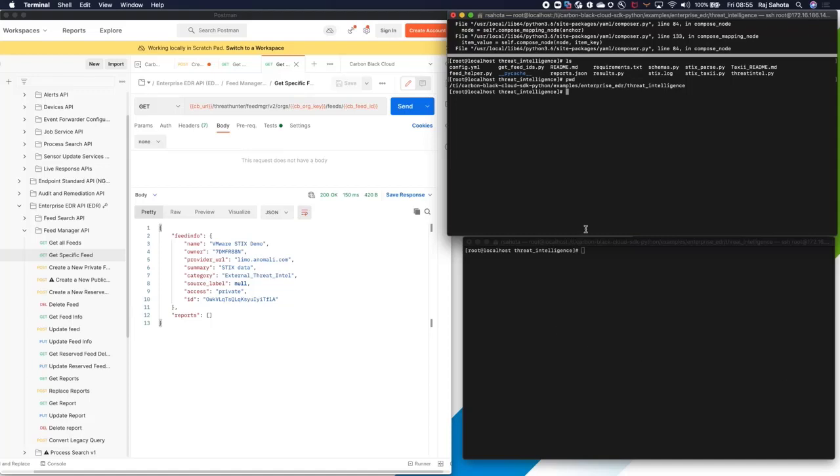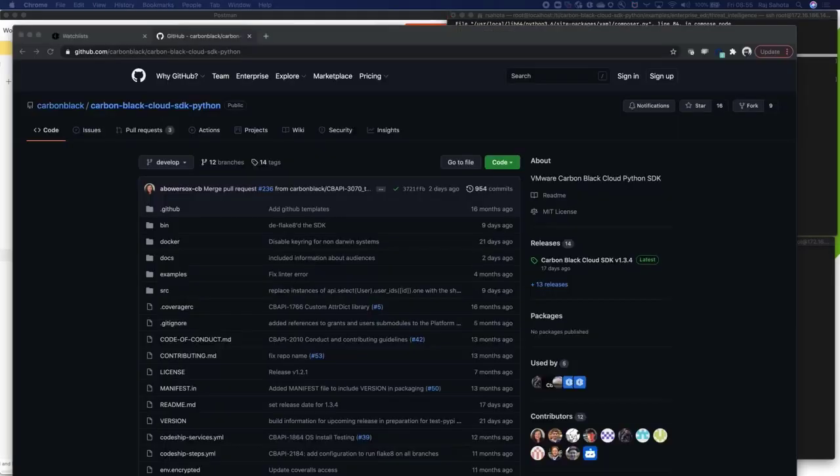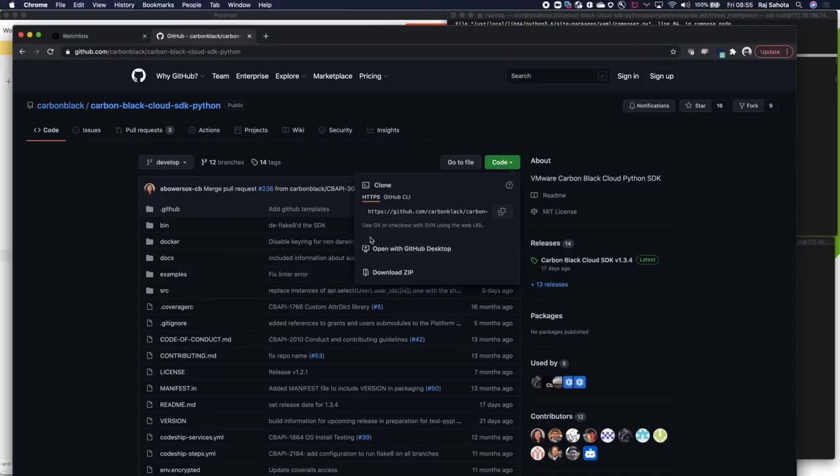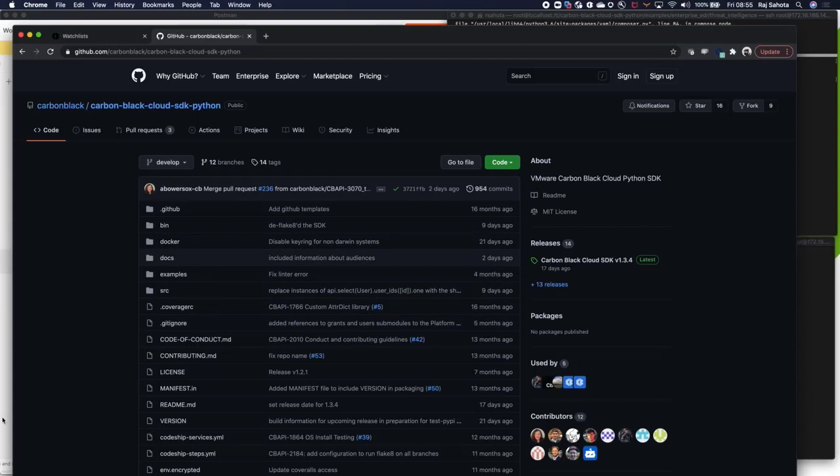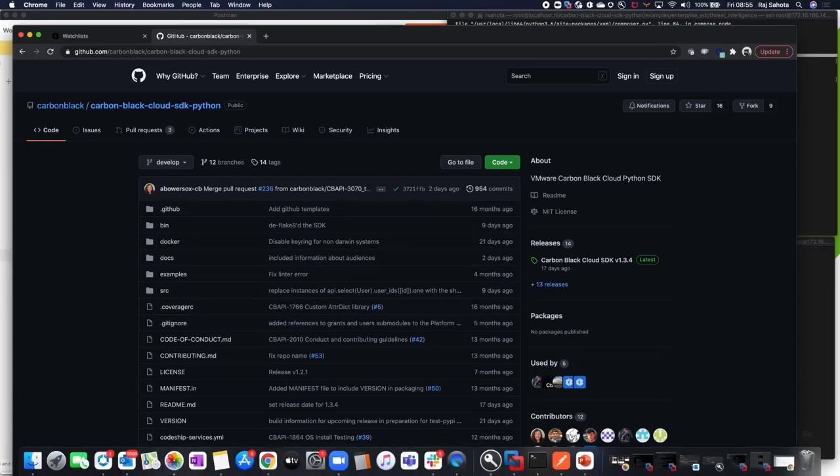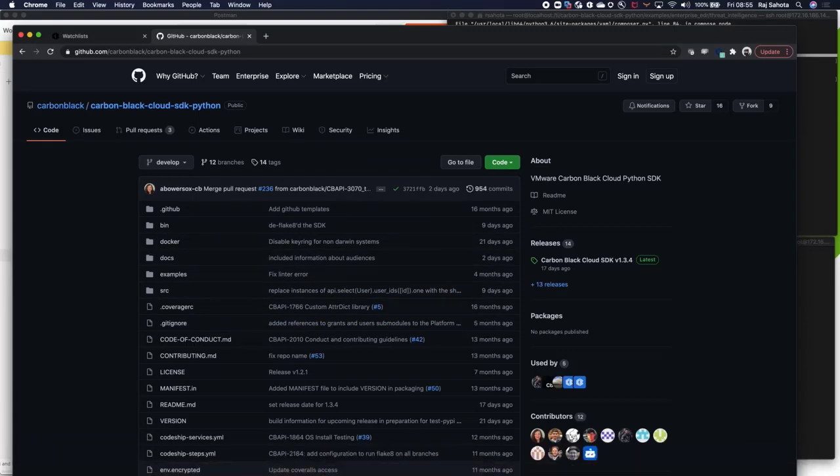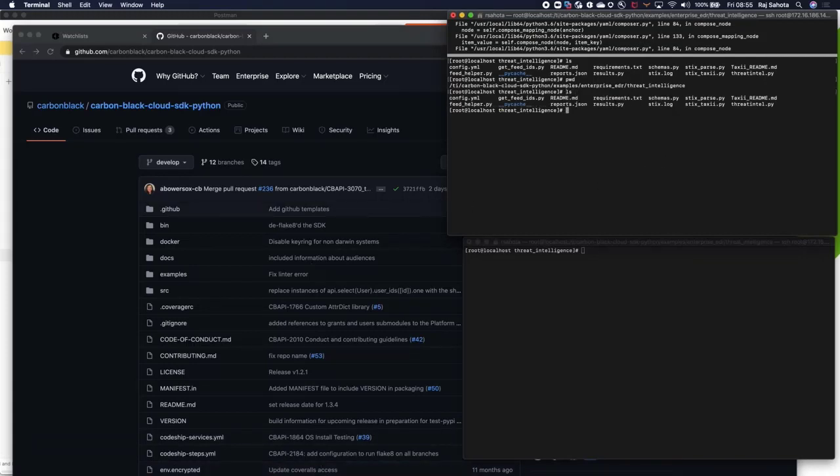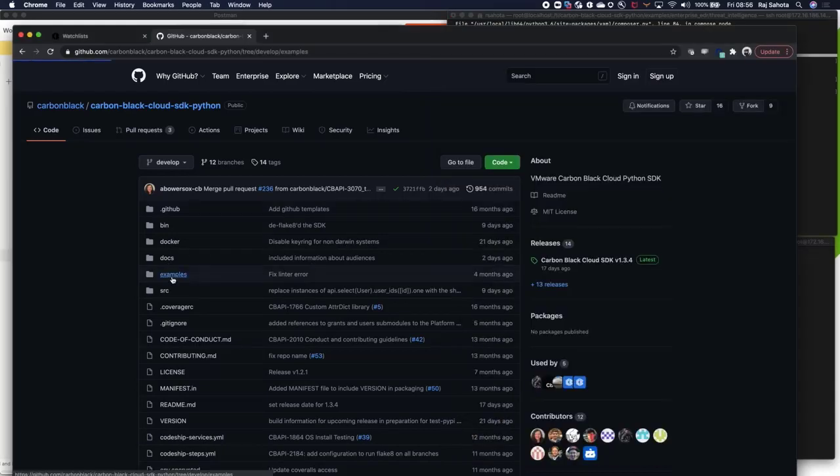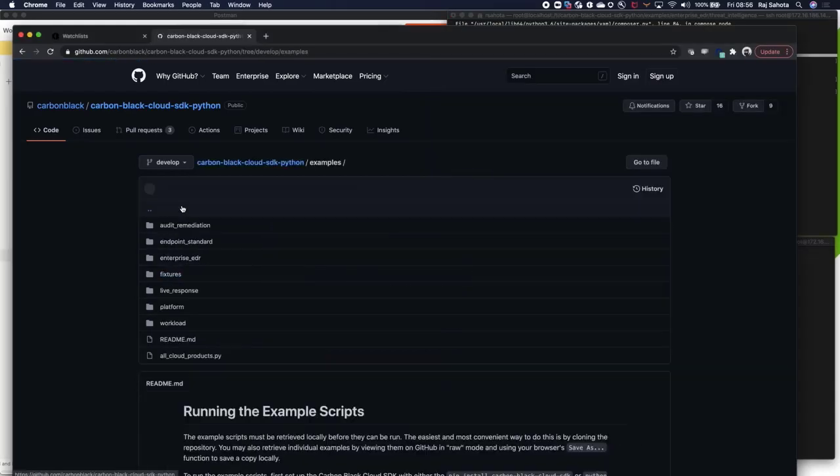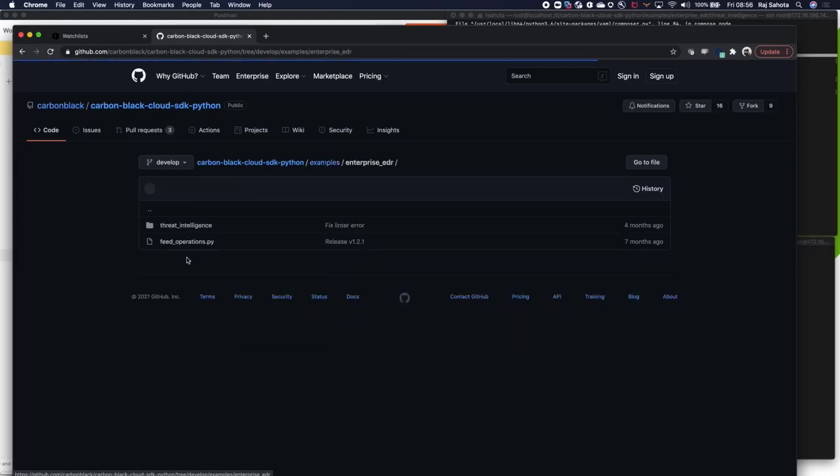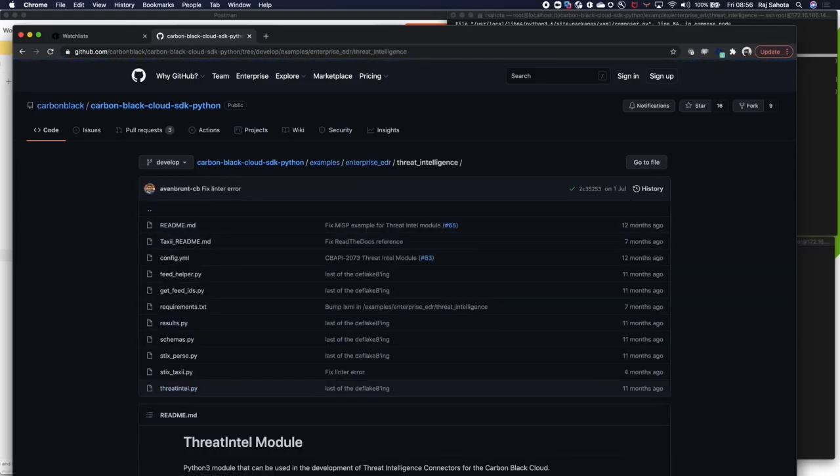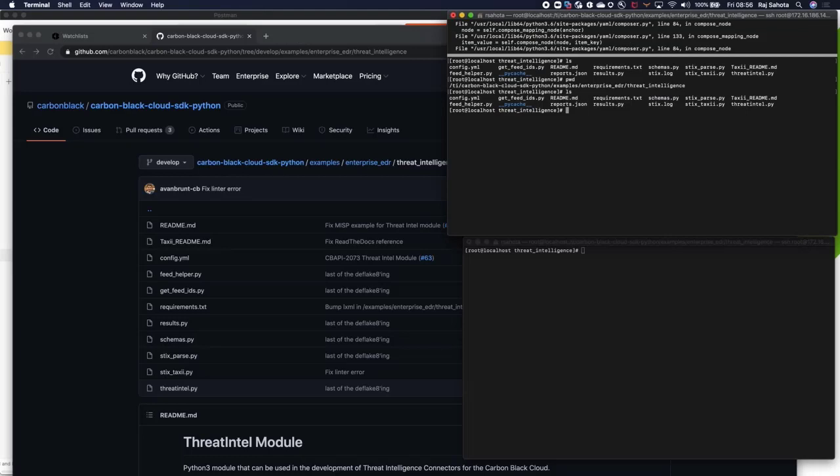You can see here I have the environment configured. Now to do this, I simply cloned the GitHub repo. Let's take you to the repo, which is here, and you can see simply by cloning this in my environment, I have the entire thing stood up. If I run an ls up here, you can see it's similar. If I just click into examples, Enterprise EDR, threat intelligence, you'll see that that's been listed there.